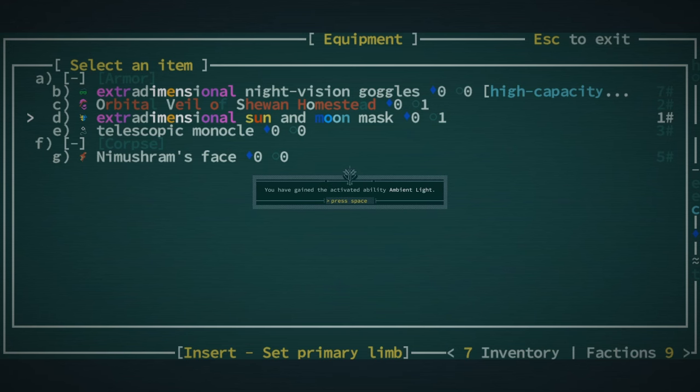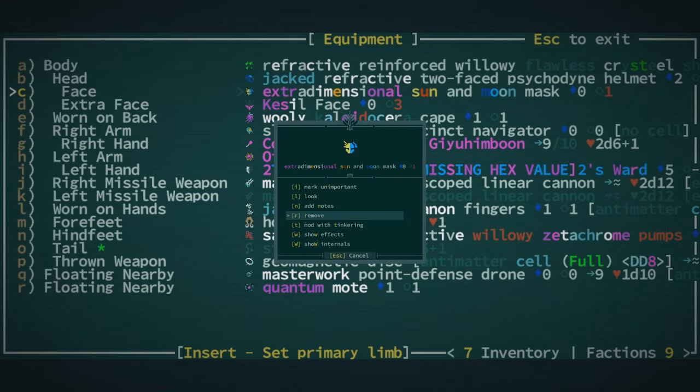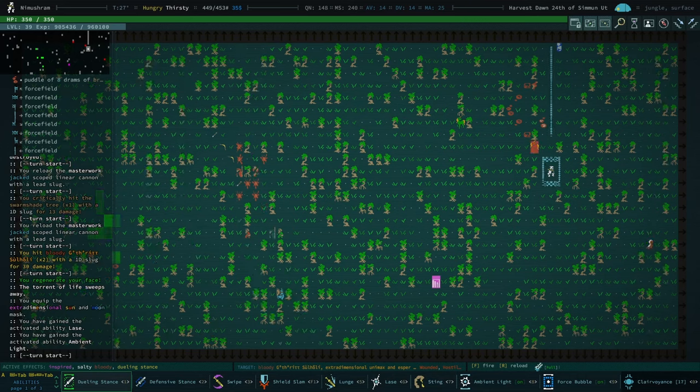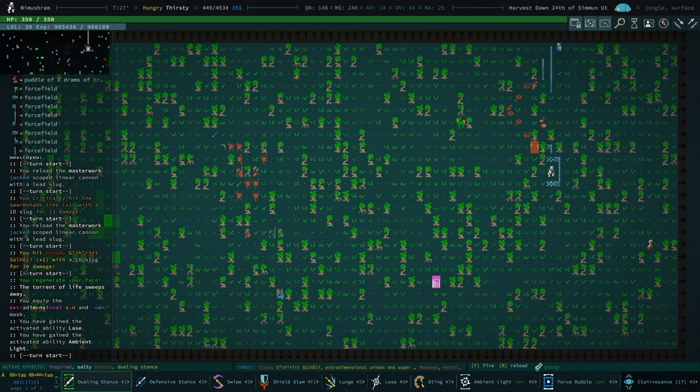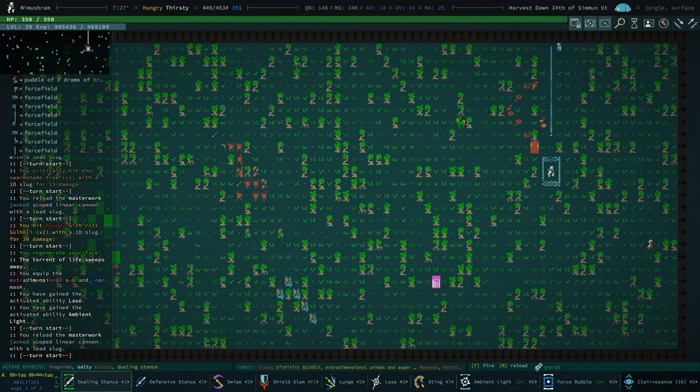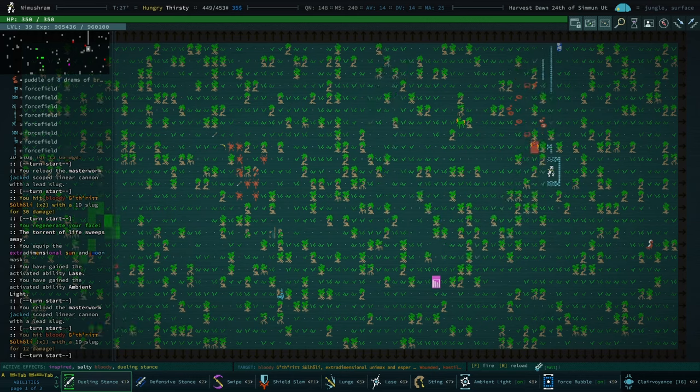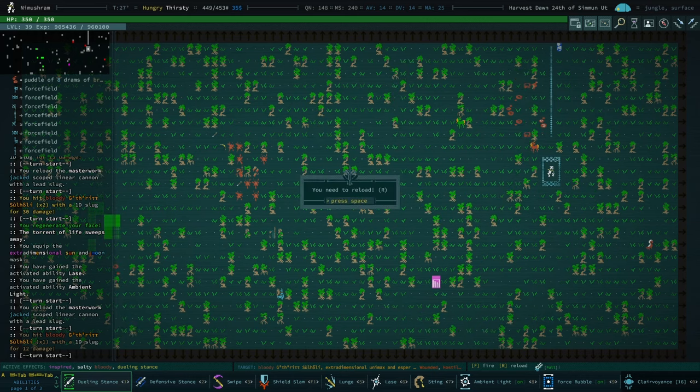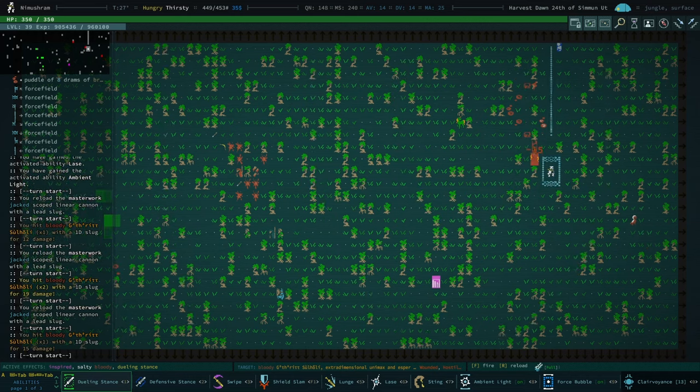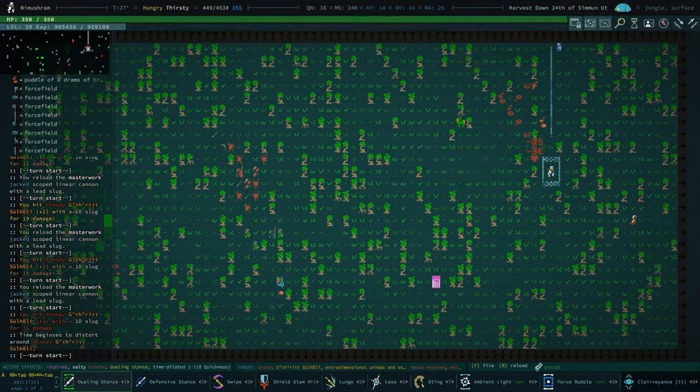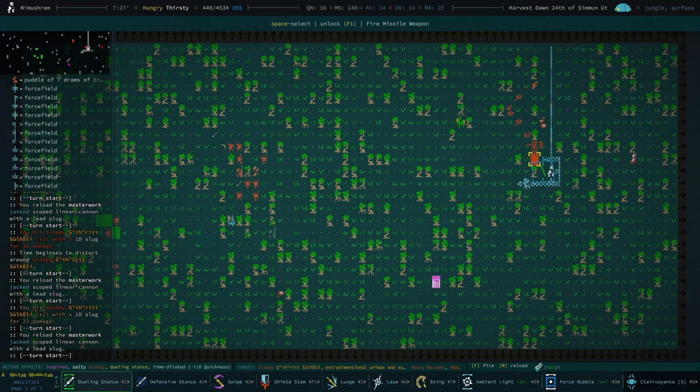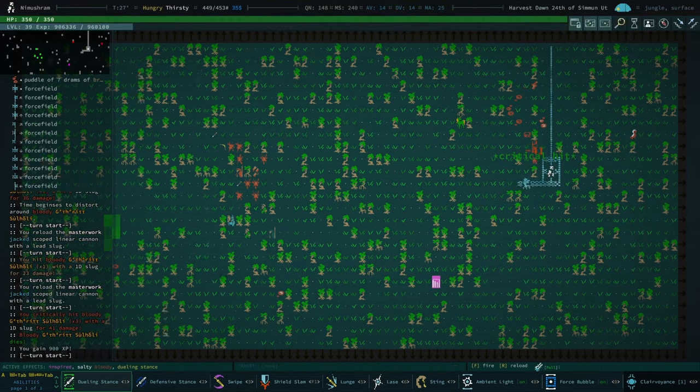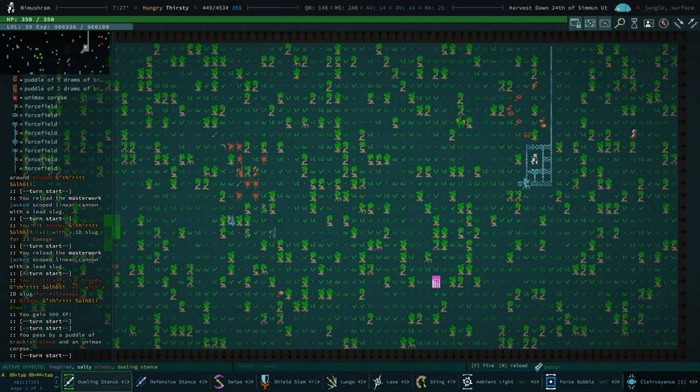One thing I could do is stop using our jacked nanon chain laser and start using our linear cannon. Because at the very least, I'm pretty sure this isn't a light-based attack. It does actually shoot bullets. So, I think that would do better to hurt them.